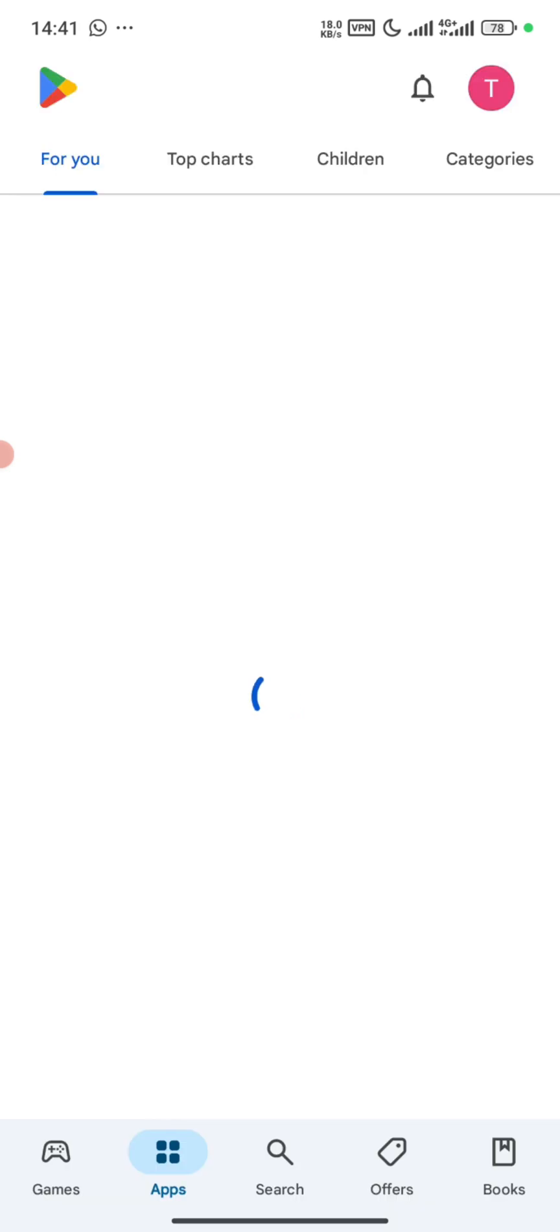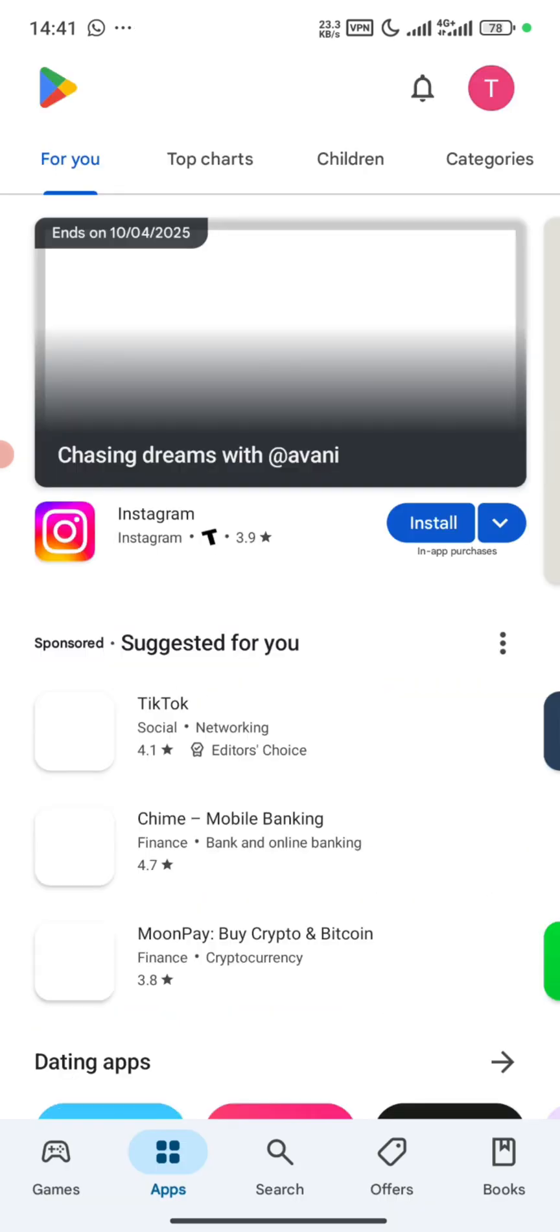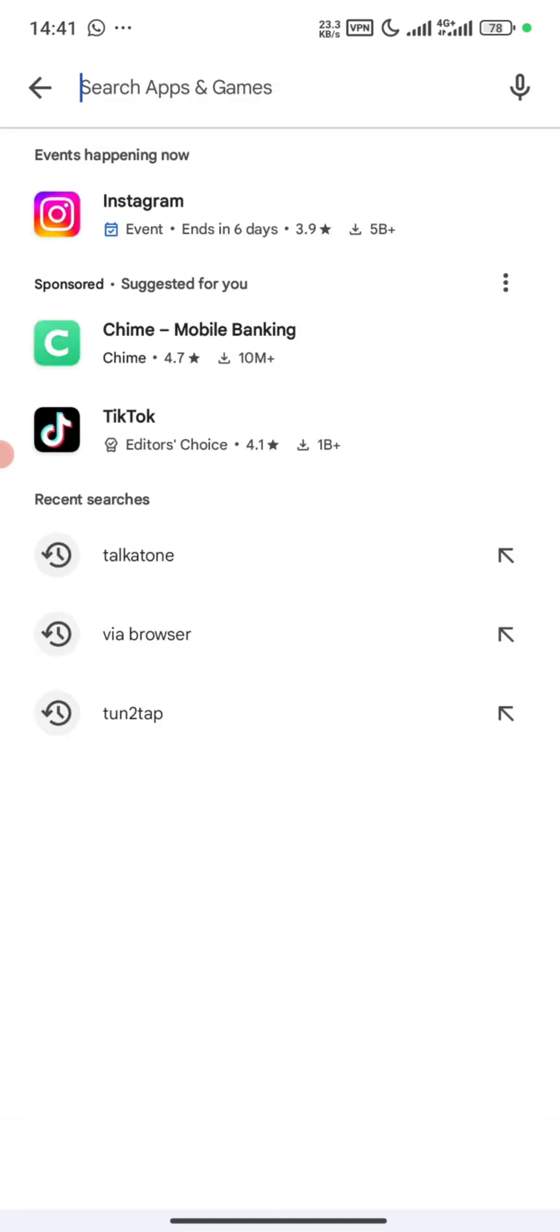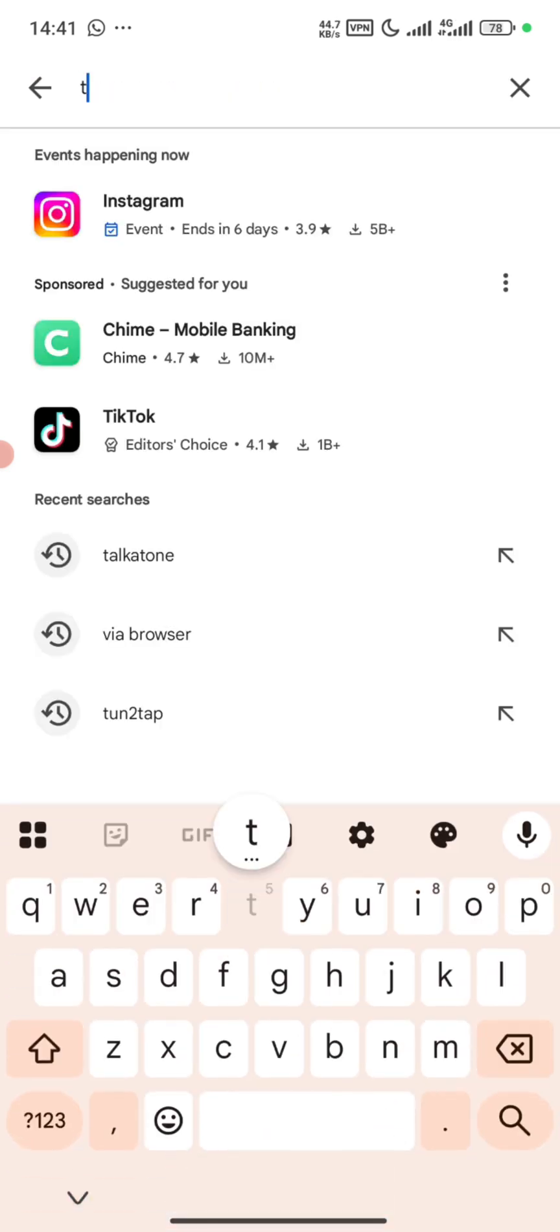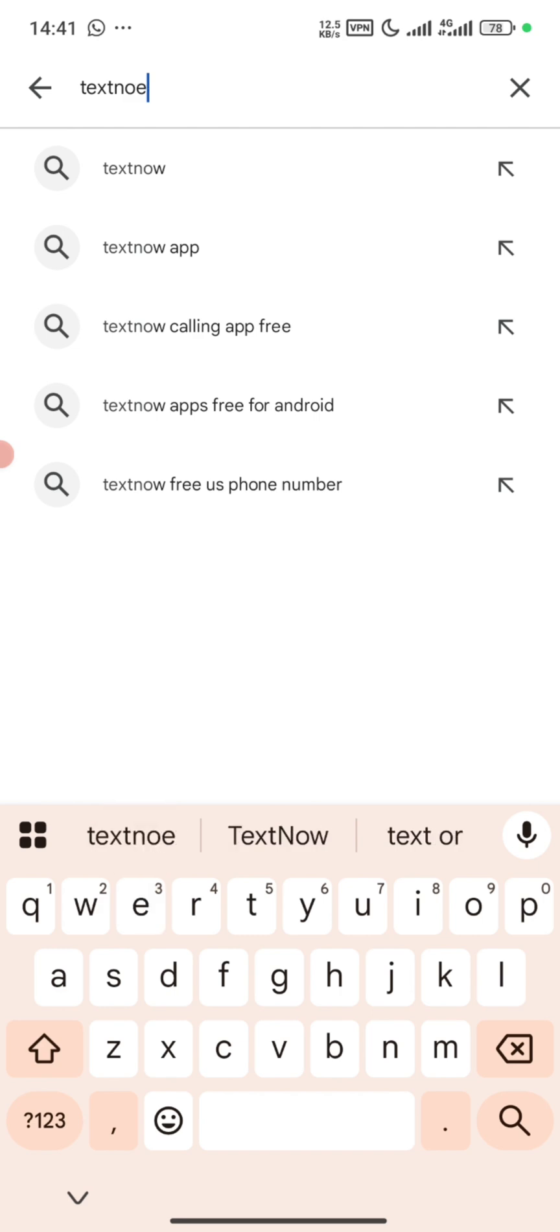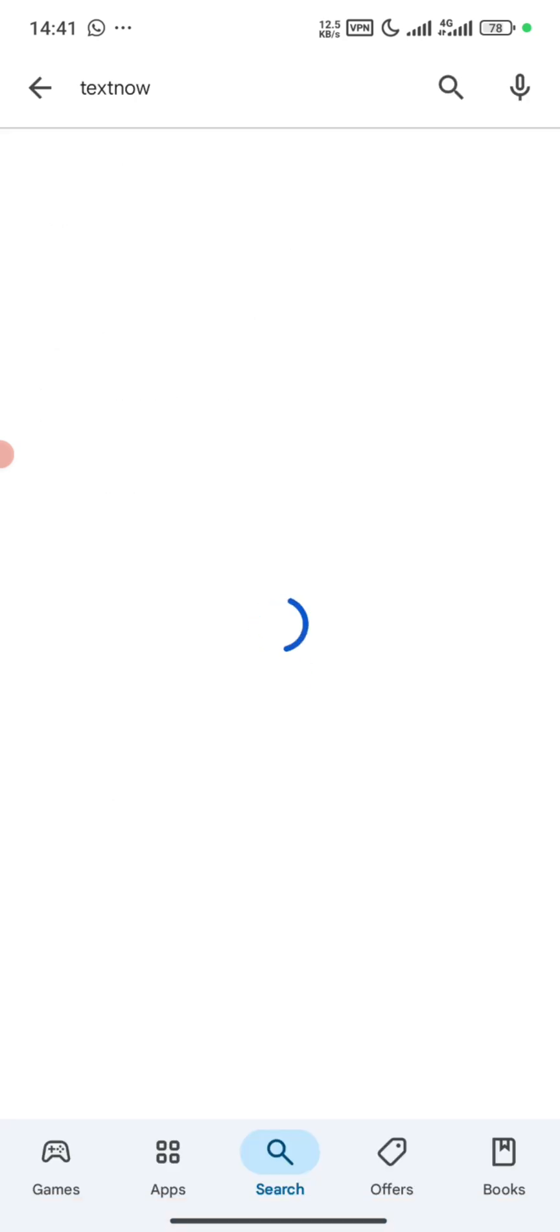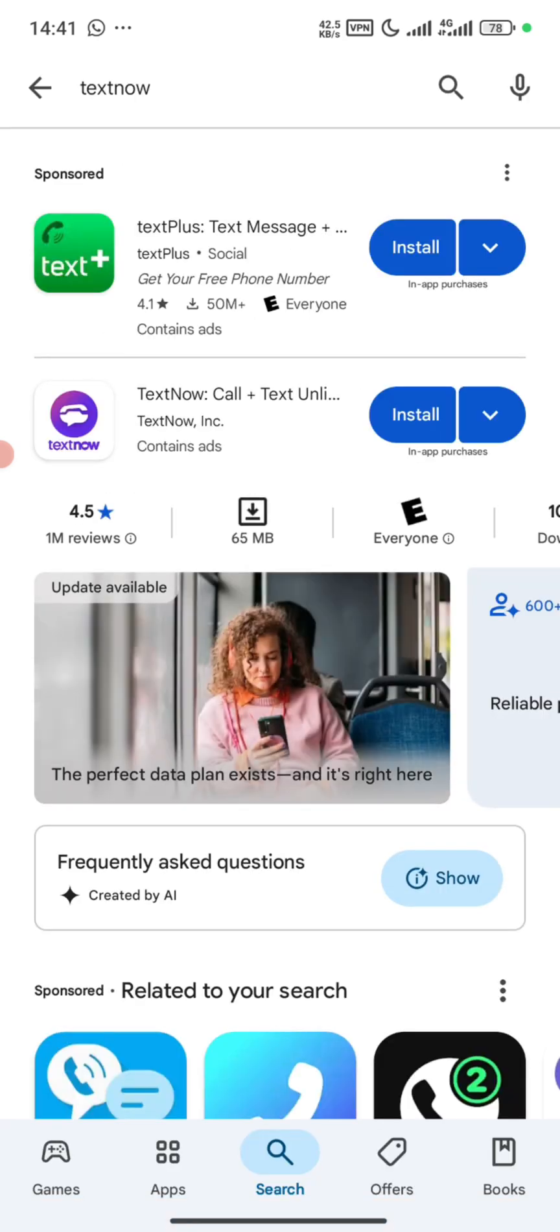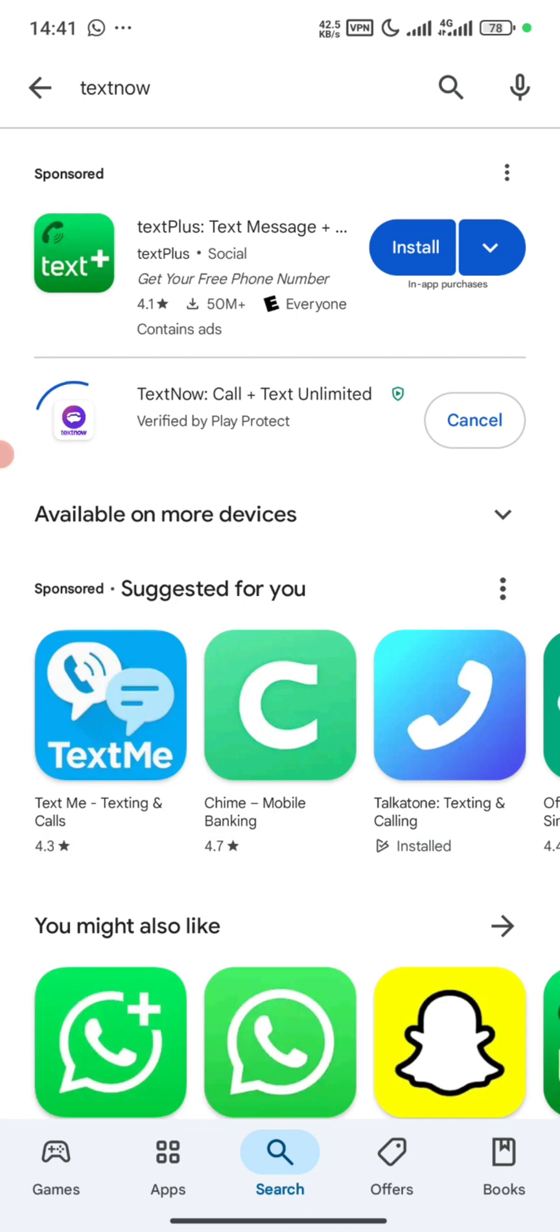We are going to download the TextNow app right now. Press TextNow, so we install it as well.